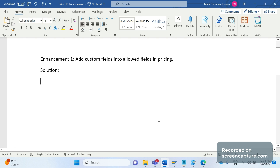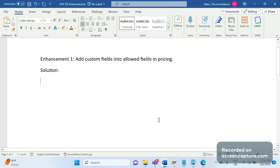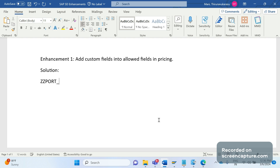The issue here is that the business wants to do pricing based on port group as well. There is one custom field called port group. In the elastic area section of the real client location there are ports available, and the business wants to decide that pricing should happen based on the port group also — if the product is picked from port group A, this price should be set, and if it's from port group B, a different price should be determined.